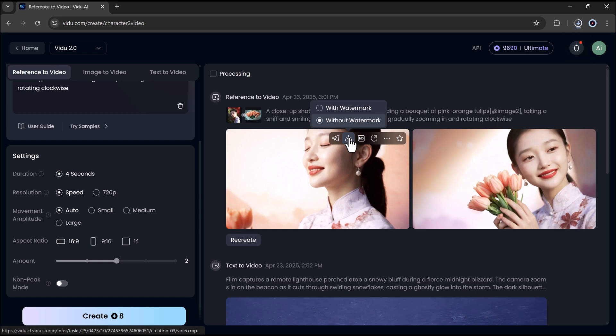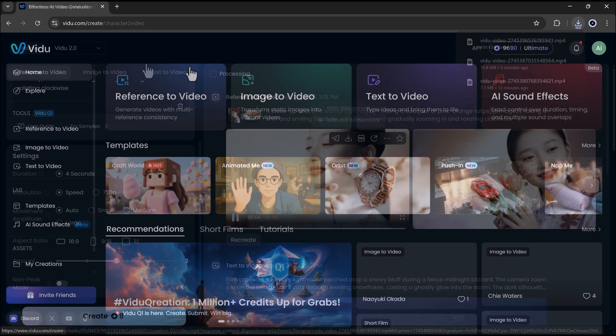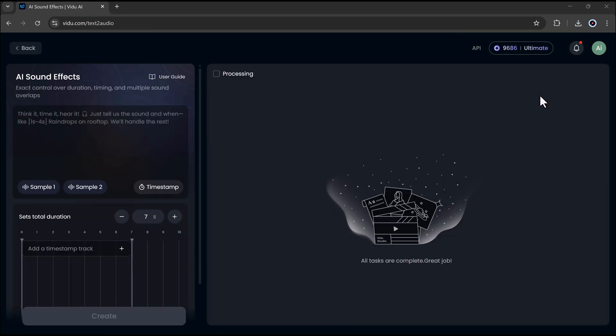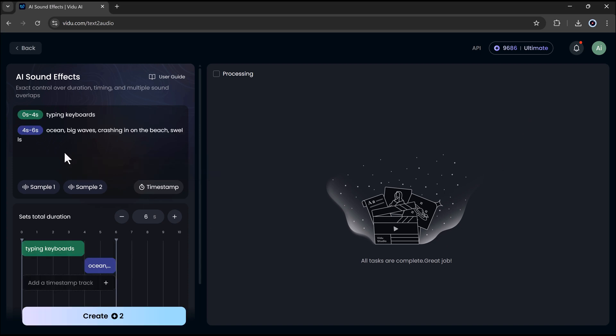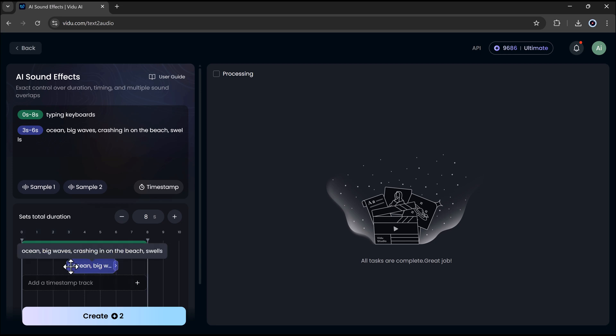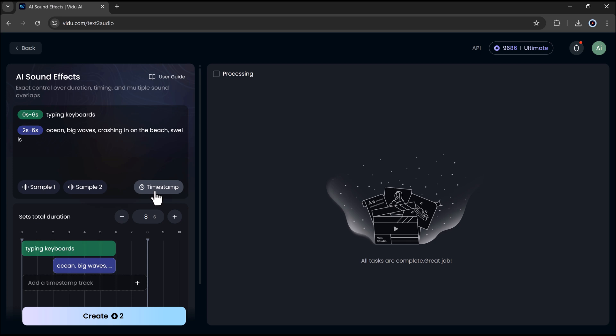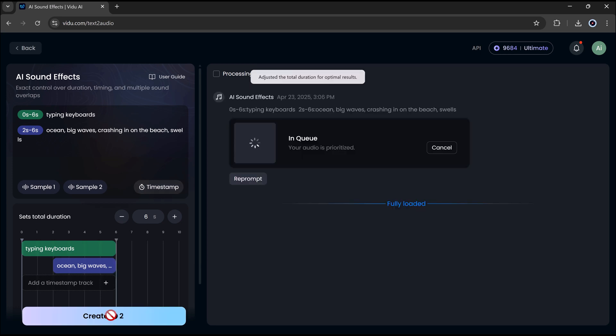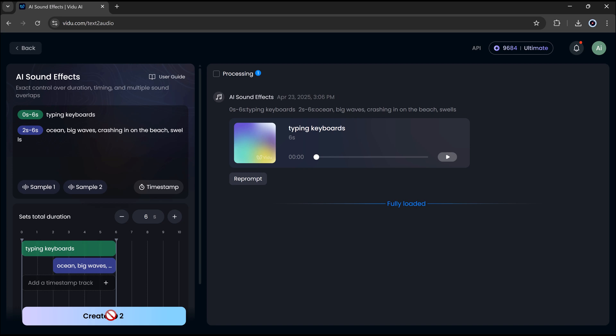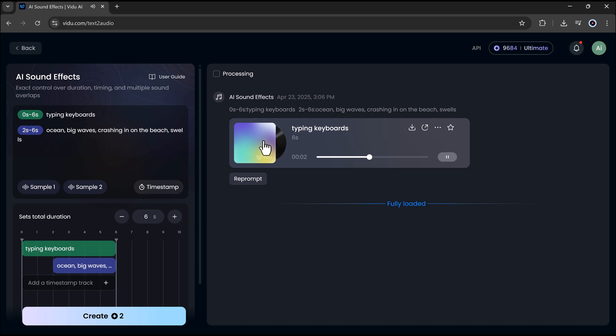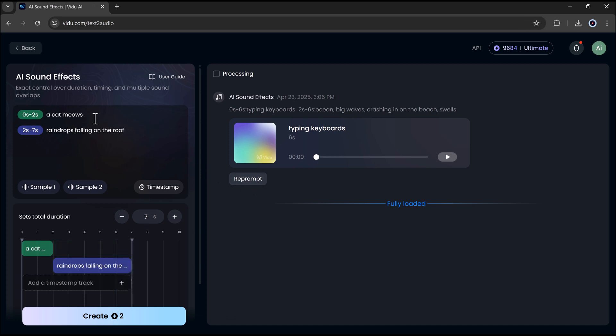There's also a powerful AI sound effects feature. You can generate audio just by typing a prompt. Click on it, choose how long it lasts, and even decide exactly when each sound plays. You can layer multiple sounds too, giving you full control over your video's audio.